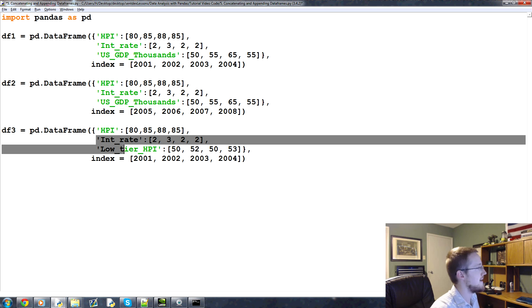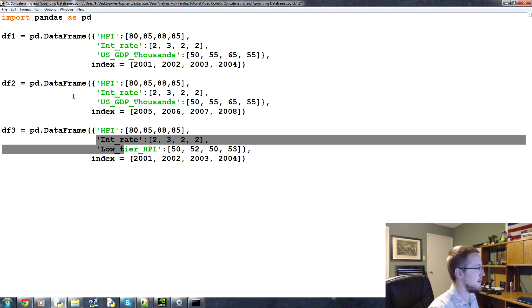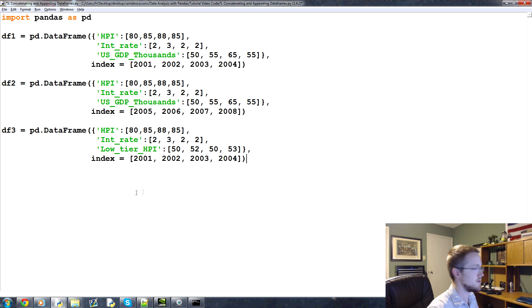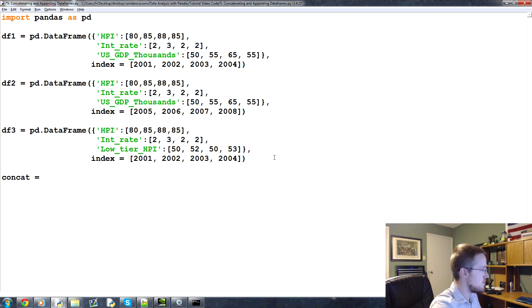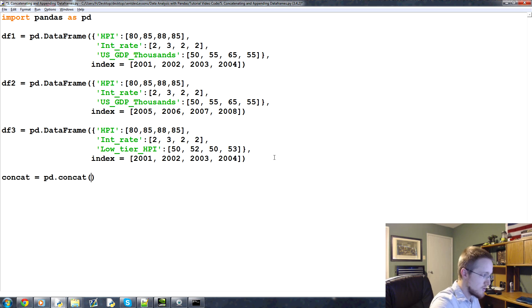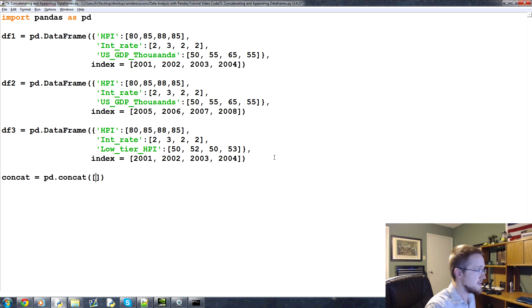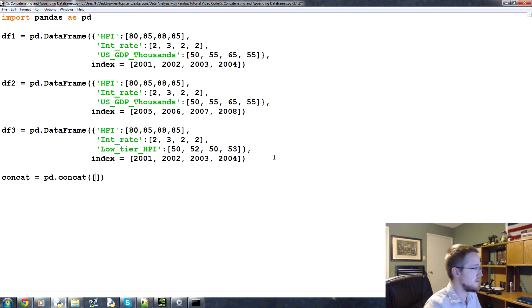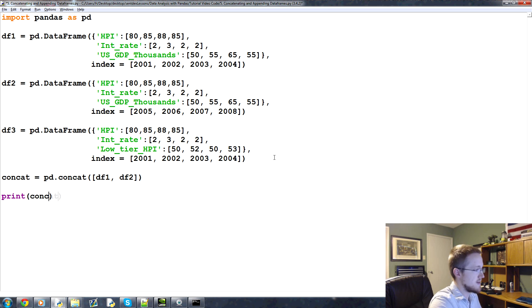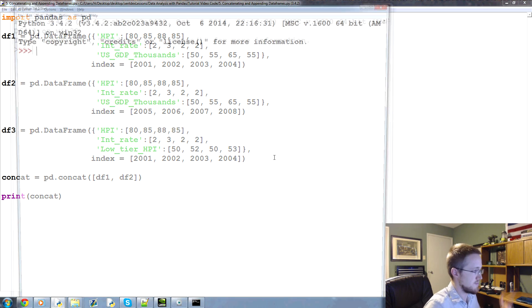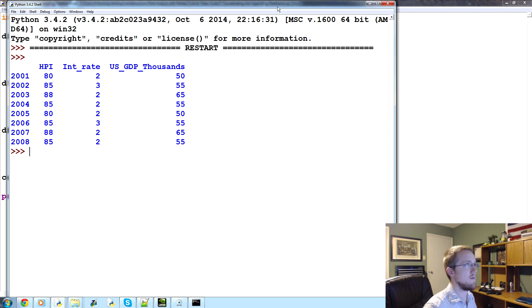Now with concatenation, there's really multiple things that we do with concatenation, but first we'll just do a really simple concatenation. So we'll say concat equals pd.concat, and we'll concatenate, you can concatenate a list. In theory we could do df1, 2, and 3, but let's just do df1 and df2 first, and then we'll print out concat.